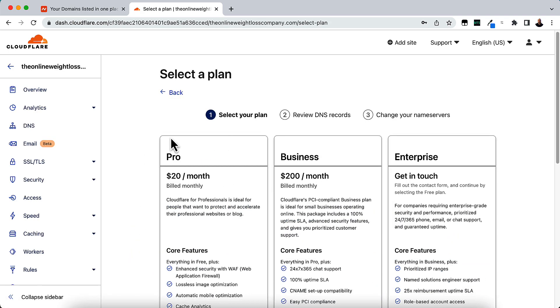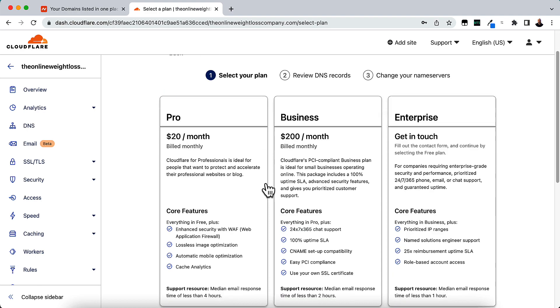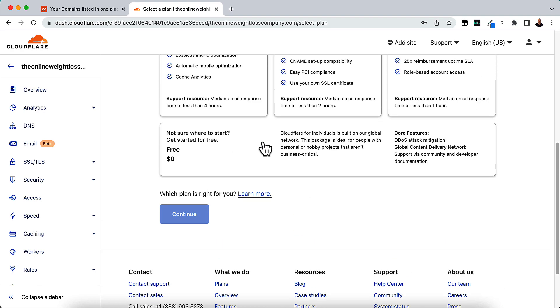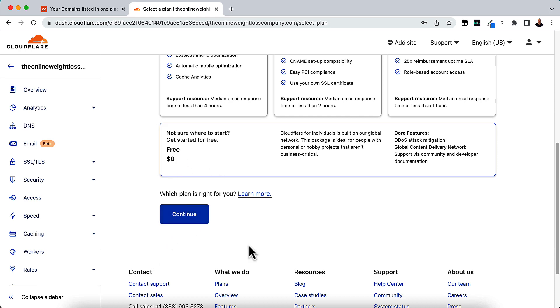And then we'll need to select your plan. Free plan is all you need. There's no need to pay for this. Click Free at the bottom here and Continue.